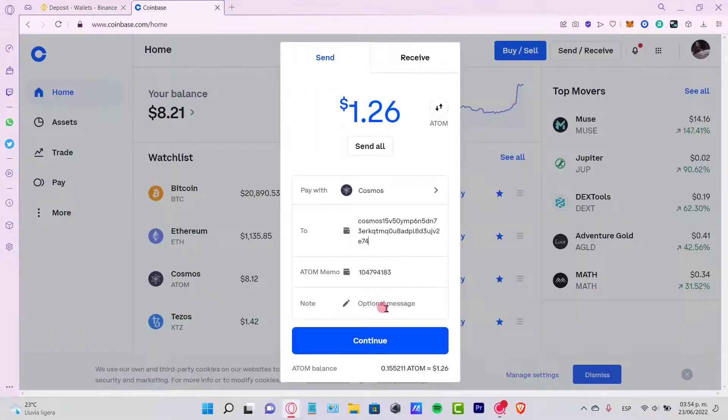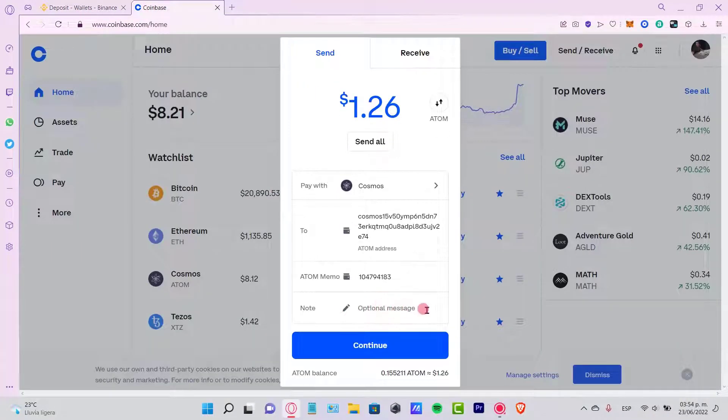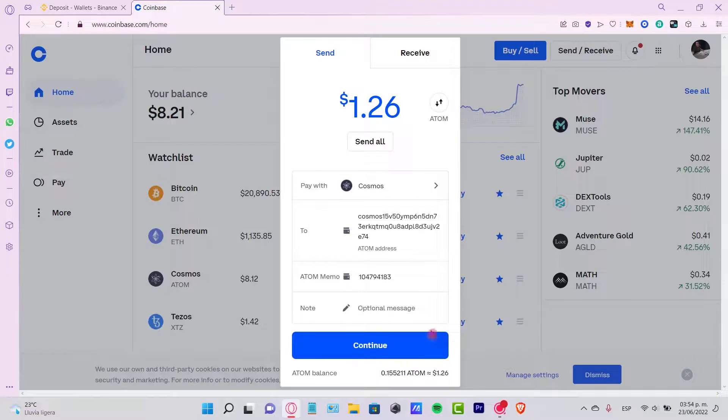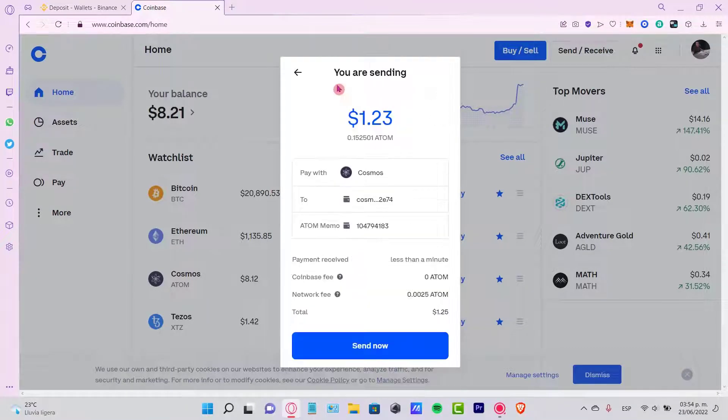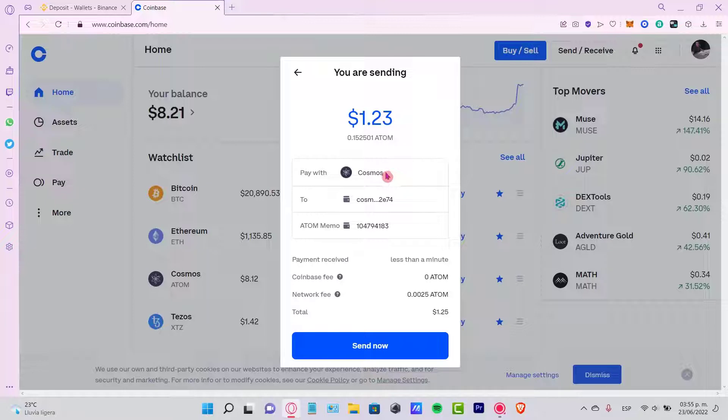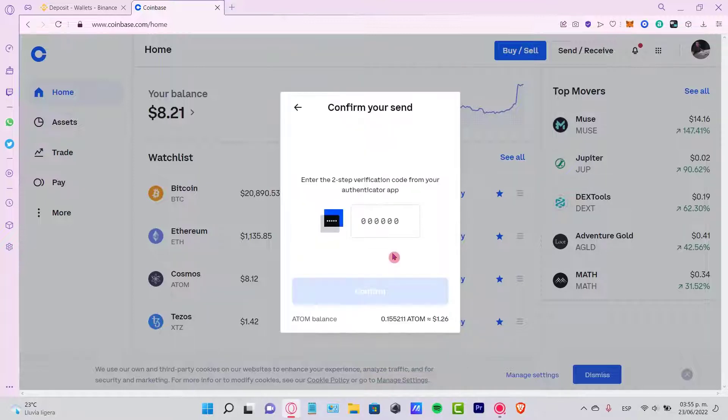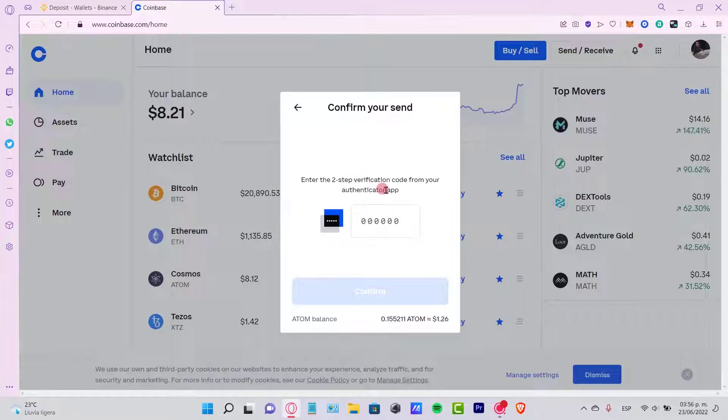If you want to put a note, you can do it in here, but it's totally optional. Let's go into Continue. Now, this is what I'm going to be sending. This is going to show pay with, to, and the token here. Lastly, we want to confirm our send with the two-step verification code sent into our authenticator application.